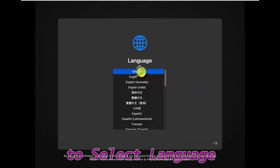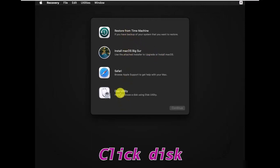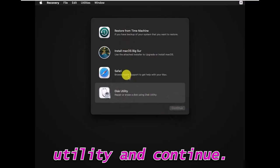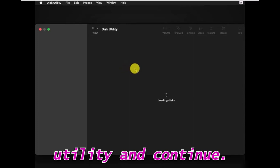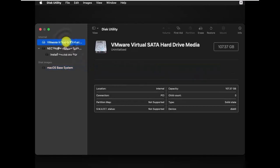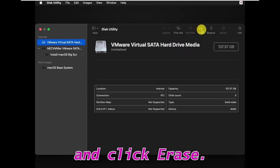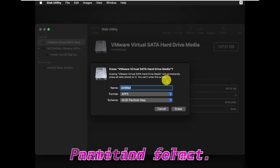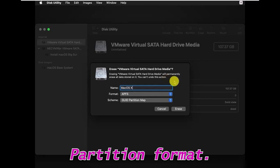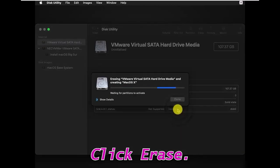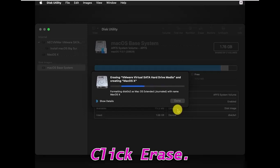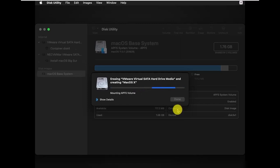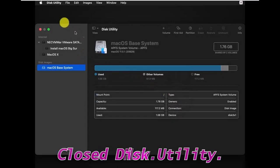After boot, select your language and click Next. Click Disk Utility and continue. Select your disk and click Erase. Type your disk name and select the partition format, then click Erase. Click Done and close Disk Utility.